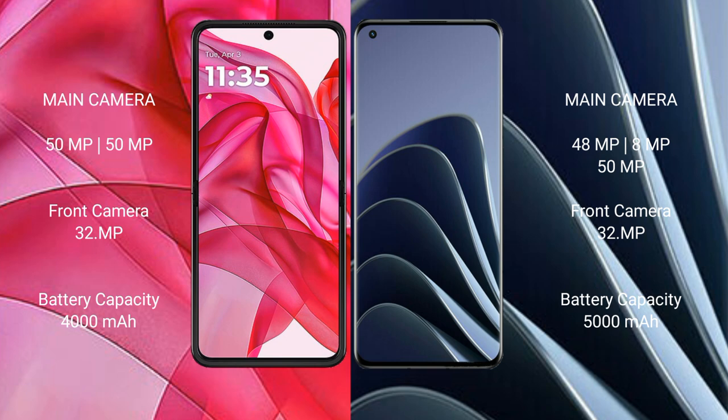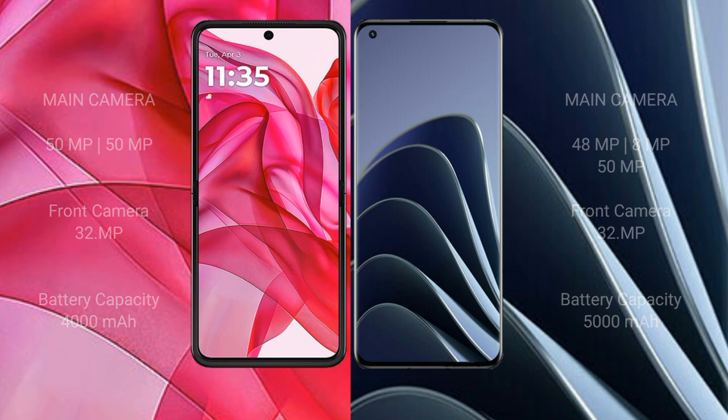Motorola RAZR 50 Ultra has a 4000mAh battery with 45W fast charging support. OnePlus 10 Pro has a 5000mAh battery with 80W fast charging support.